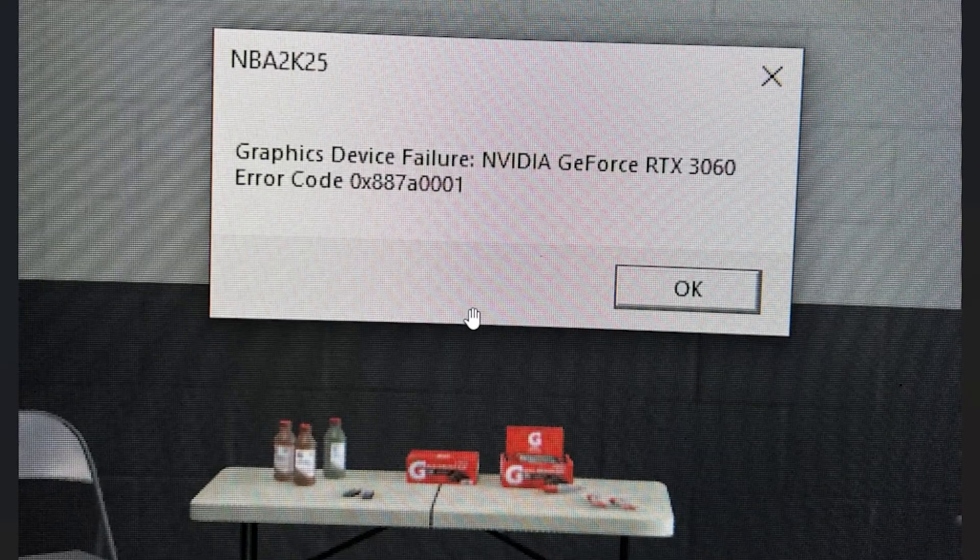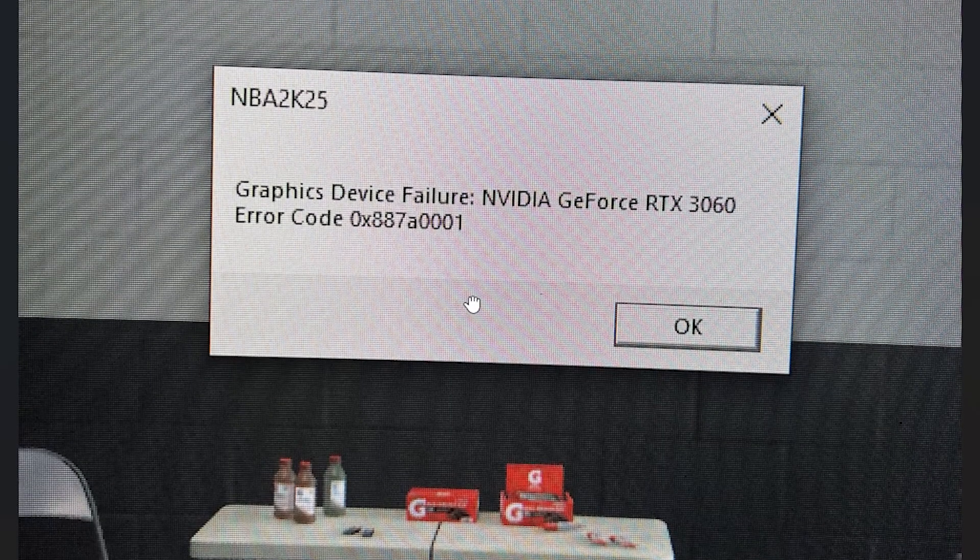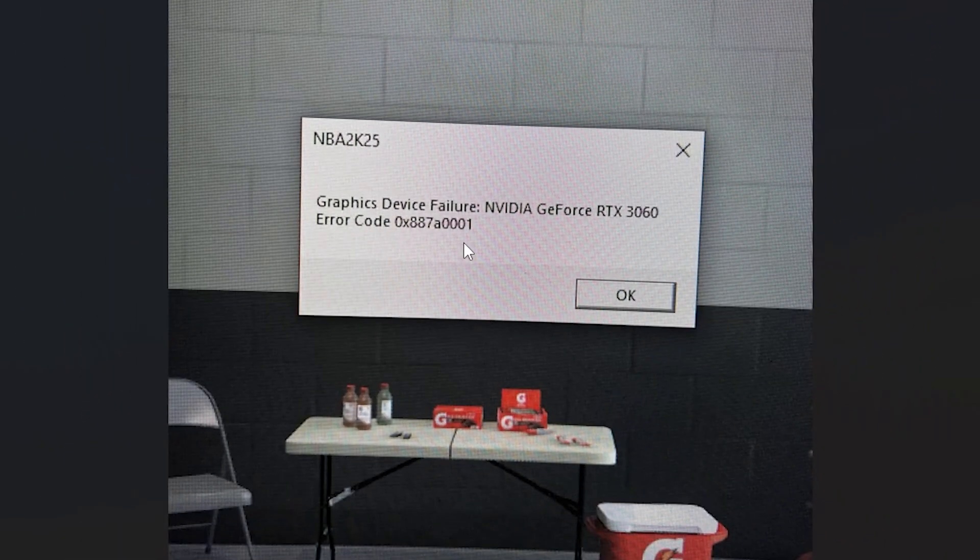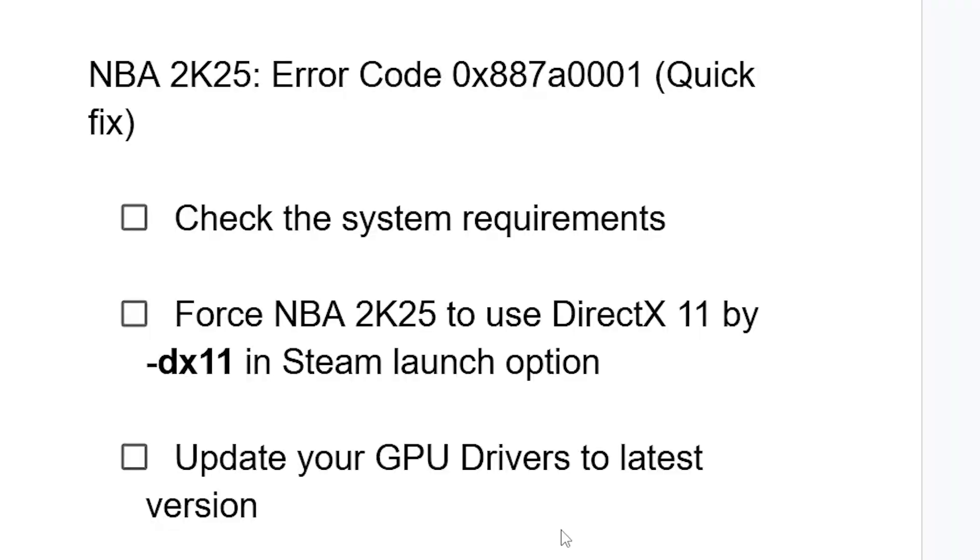To get this error code in NBA 2K25, which says 0x887A0001, then in this tutorial, I will guide you on how to resolve this issue. So make sure to follow these instructions very carefully.